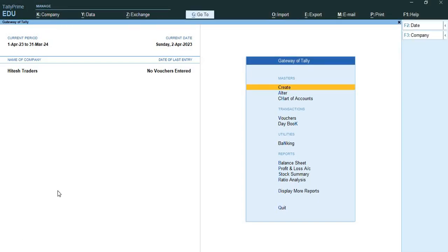Today's topic of discussion is maintenance of chart of accounts in Tally Prime. Computerized accounting puts an end to the tedious and time-consuming process. It involves a simple cycle of one-time creation of the ledgers followed by the recording of day-to-day transactions. The rest of the accounting process, including generation of financial reports, is automated.